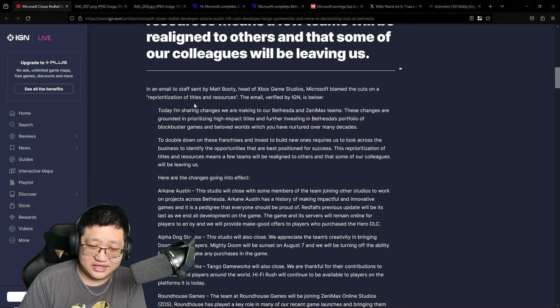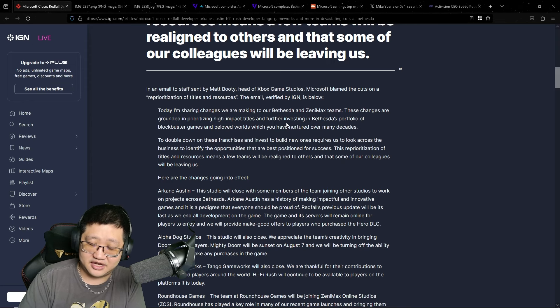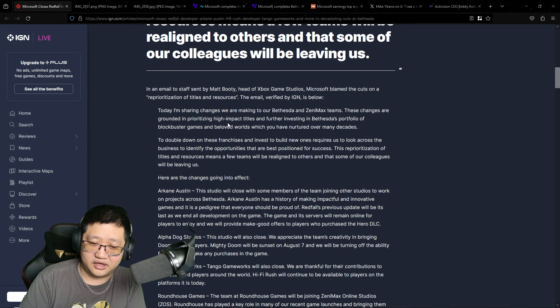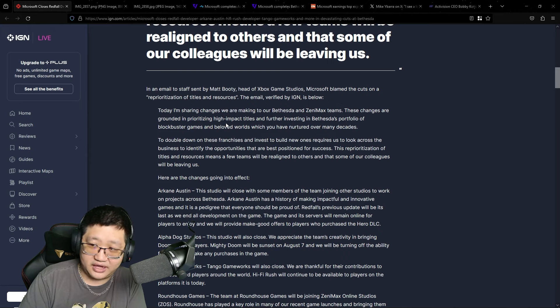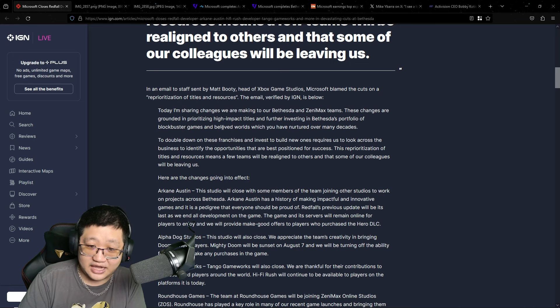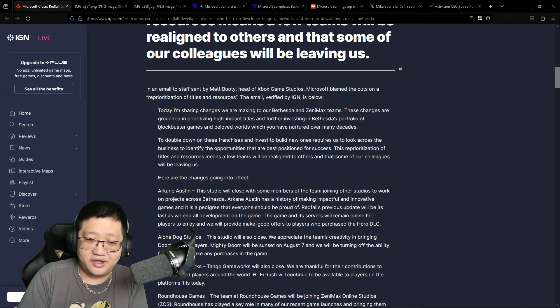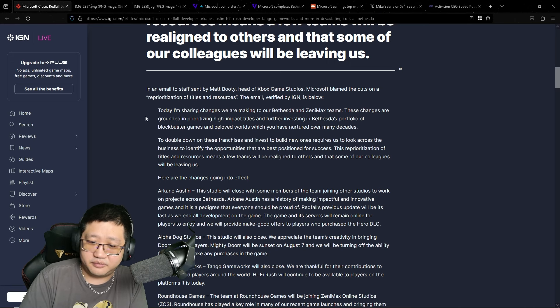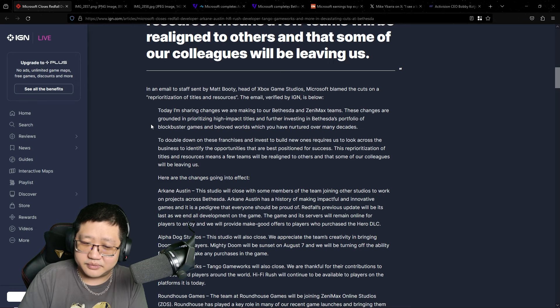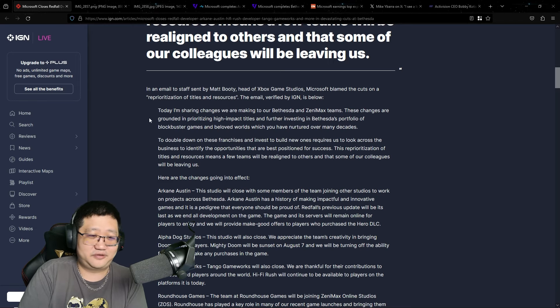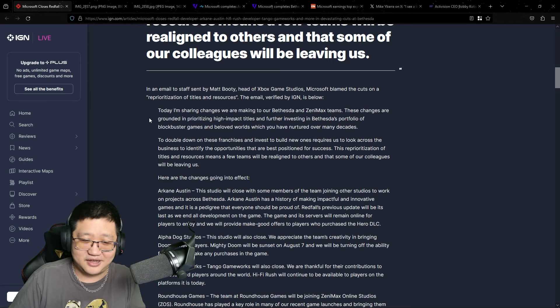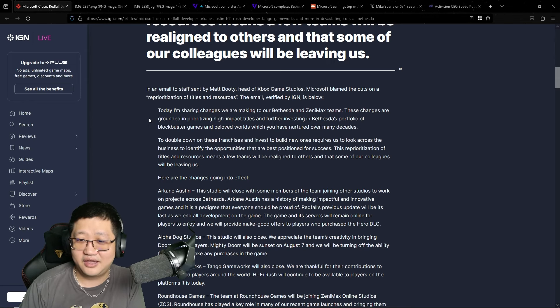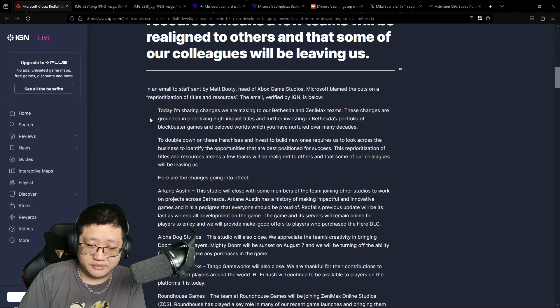In an email, this is what Matt Booty, the head of Xbox Game Studios said. And this email really kind of ticked me off because it shows that they actually just don't care about these people. They don't care about the work they're putting in. They just care about the attractive numbers. They just care about profit. It's insane.